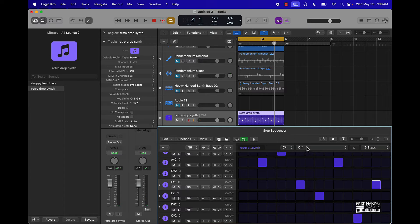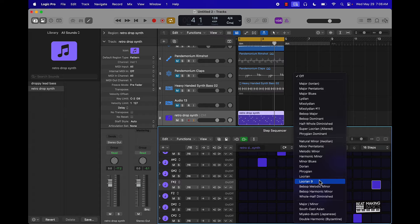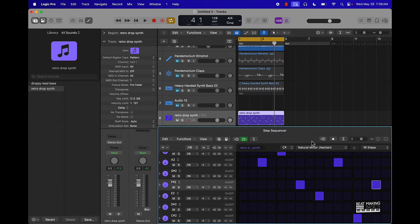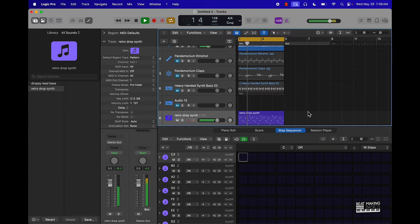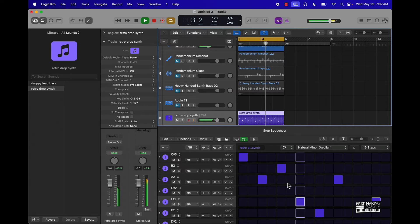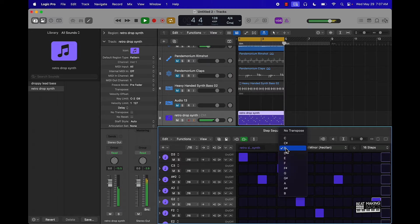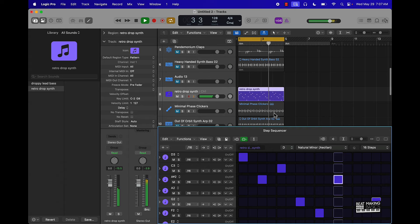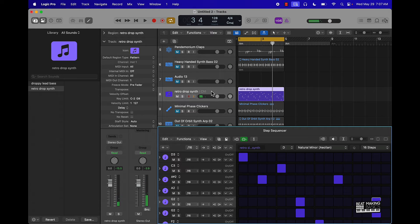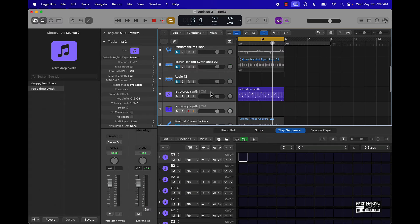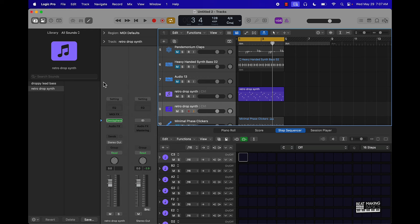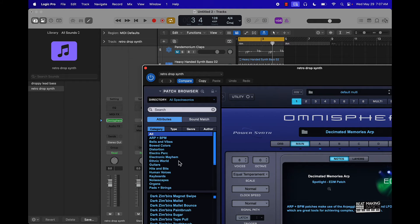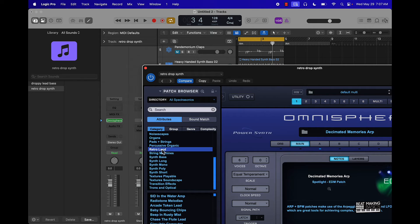Let's do something in here. I'm just going to literally come over here and play around with some of these, see what that does. We'll go to Retroland — they got a lot of good stuff in there.